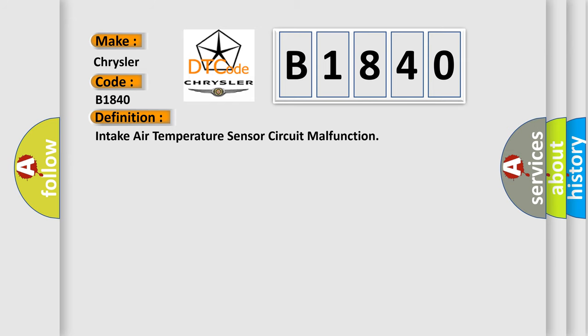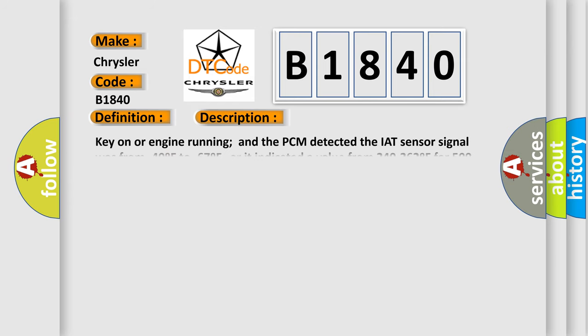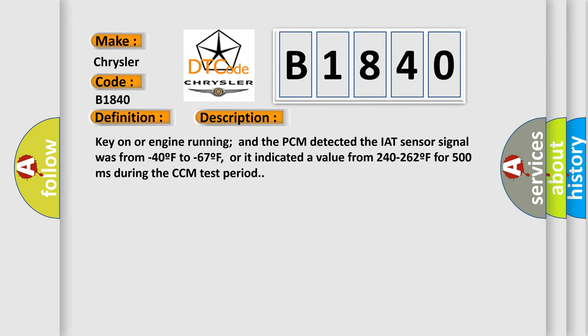And now this is a short description of this DTC code. Key on or engine running and the PCM detected the IAT sensor signal was from minus 40 F to minus 67 F, or it indicated a value from 240 to 262 F for 500 milliseconds during the CCM test period.